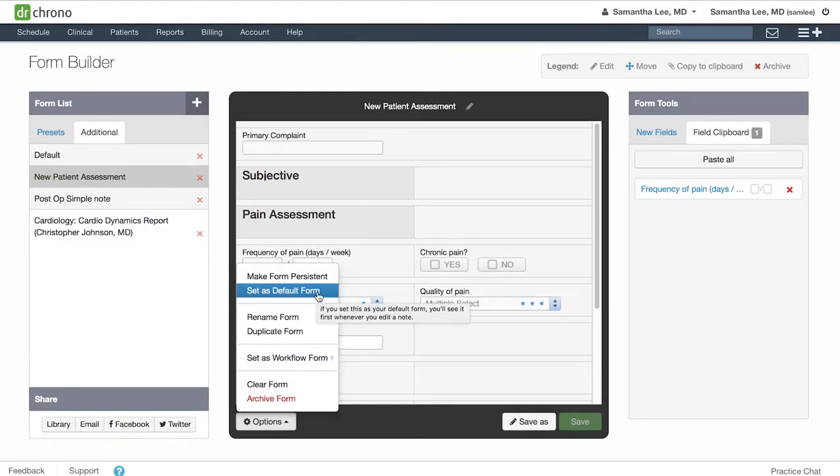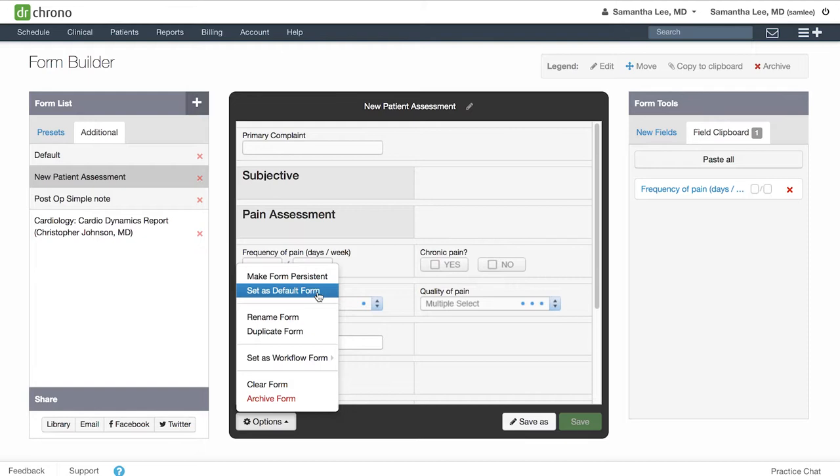If you set a form as your default, this will be the one form that your clinical note automatically opens to when you start a clinical note. For instance, if you would like to automatically go to this new patient assessment form, set this as your default form.